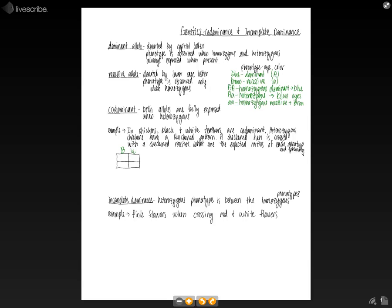So if we fill out our Punnett square here, we know that both the mom and the dad are heterozygous. So black, white, black, white. And so if we fill this out...